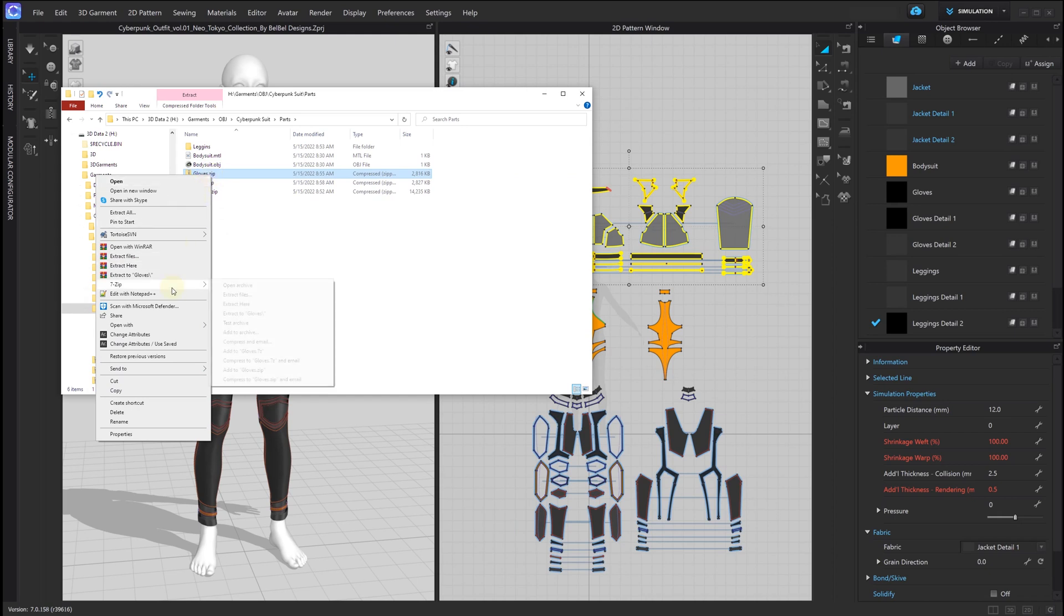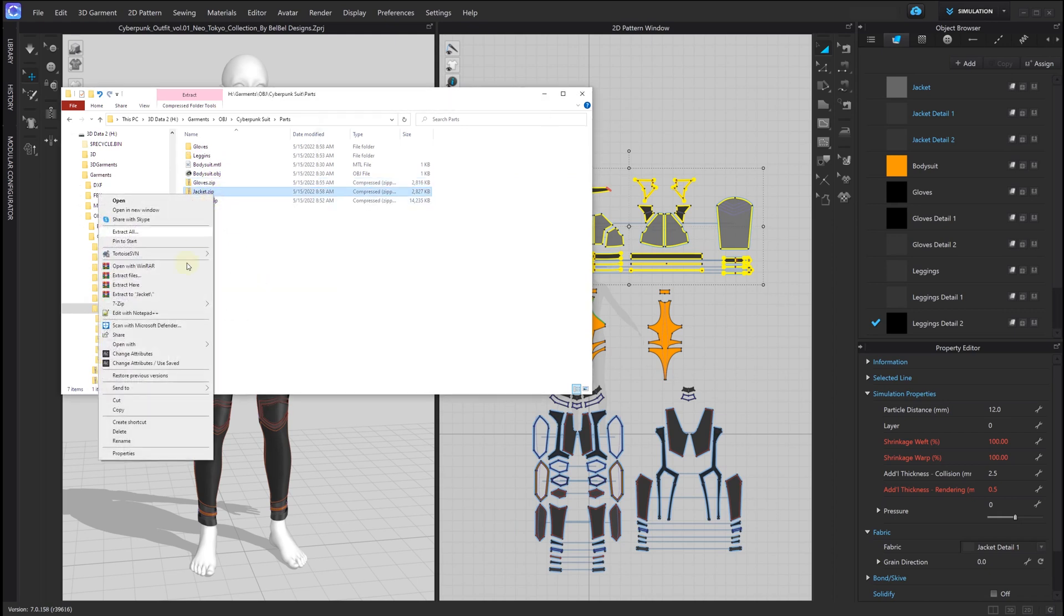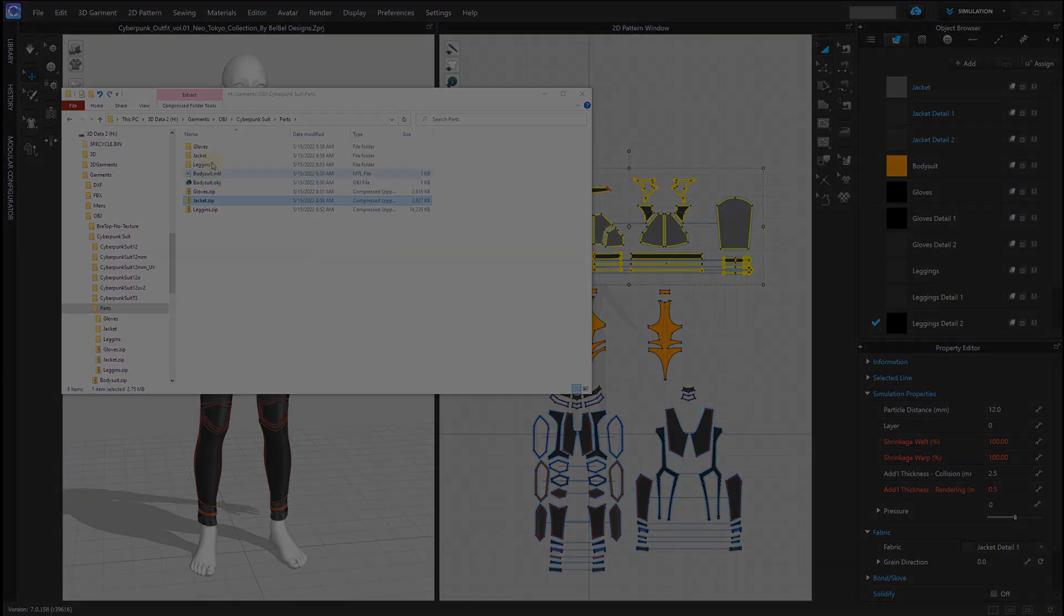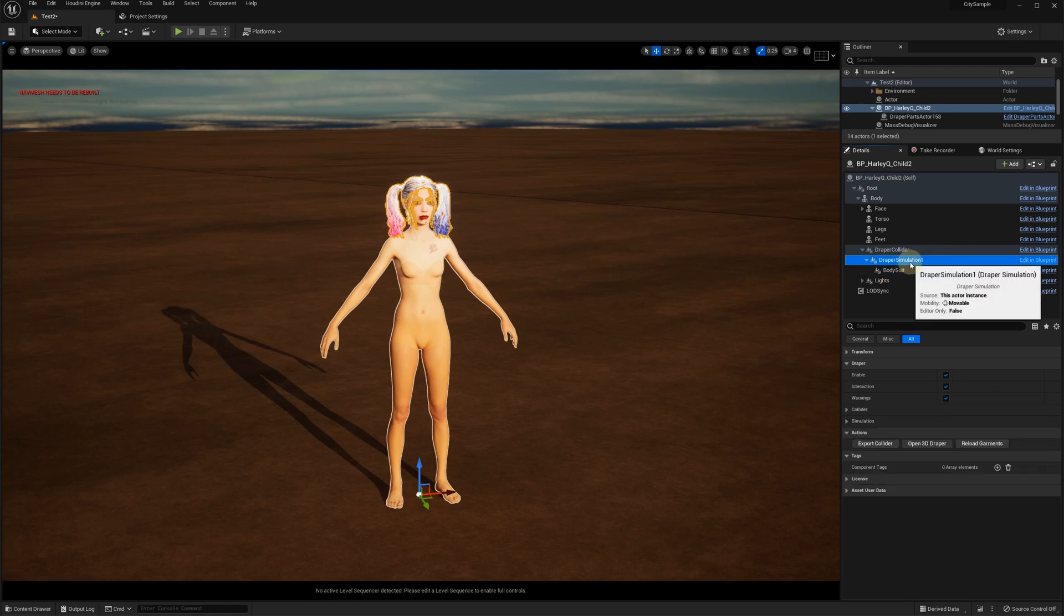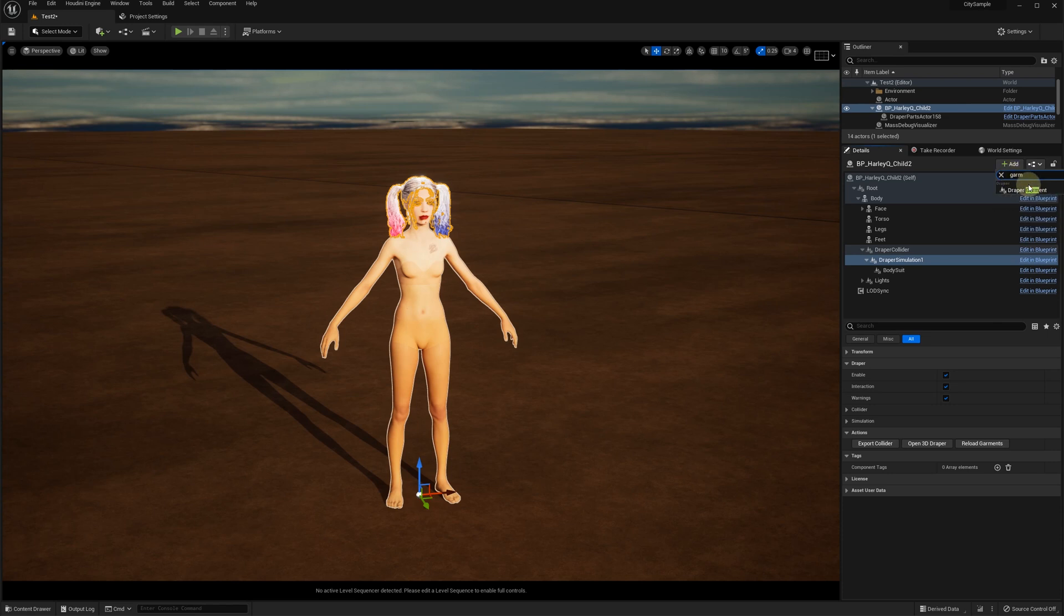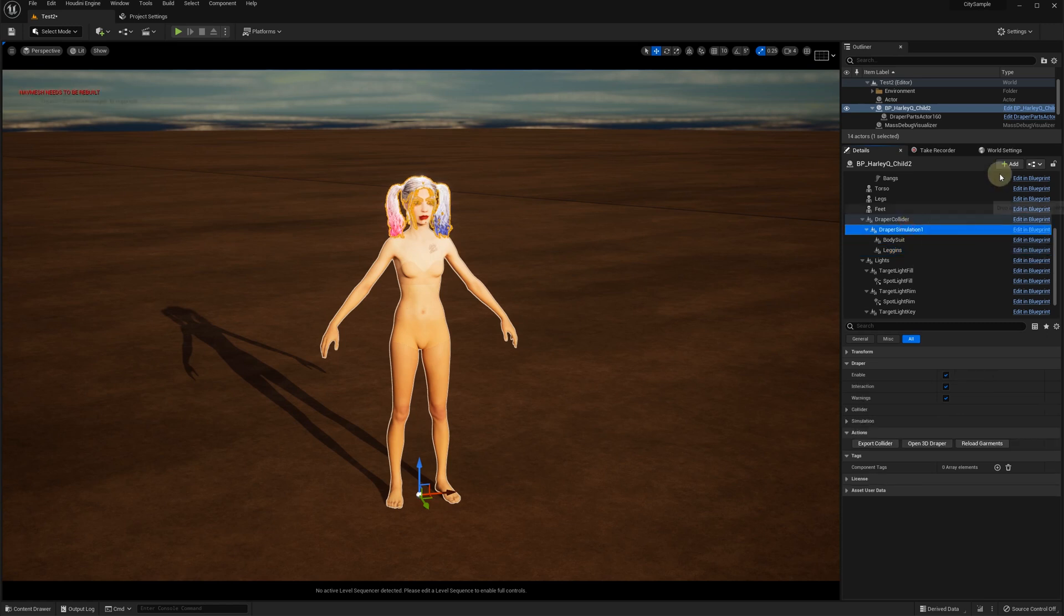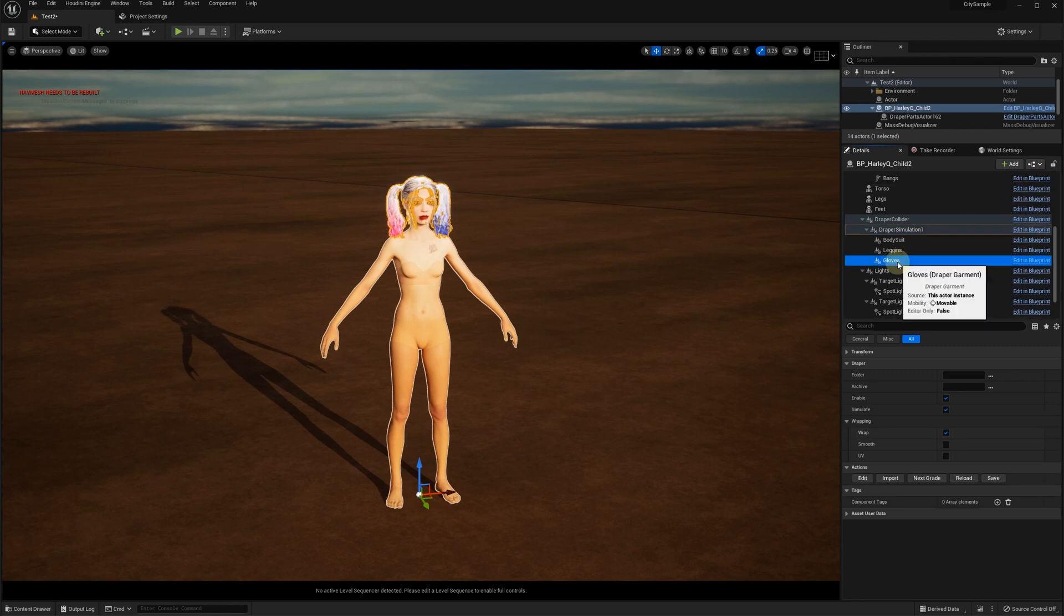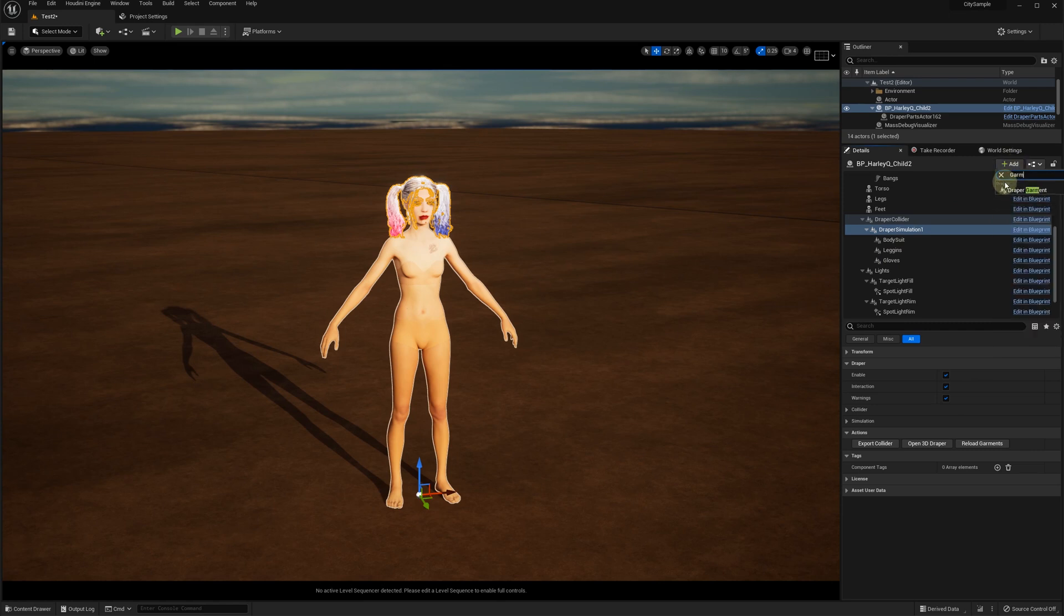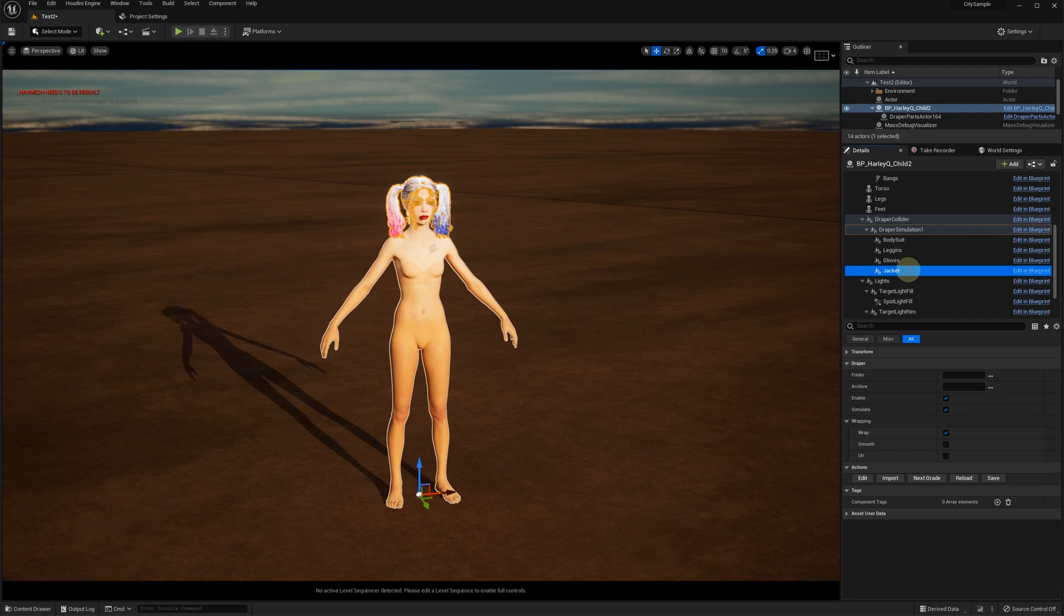We need to unzip our exported file. Let's add four draper garment components for the bodysuit, gloves, leggings, and the jacket.